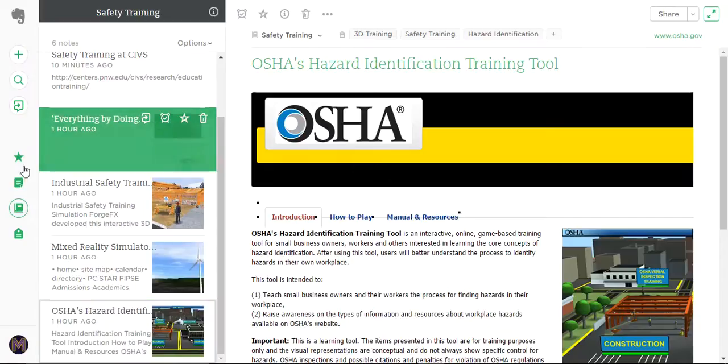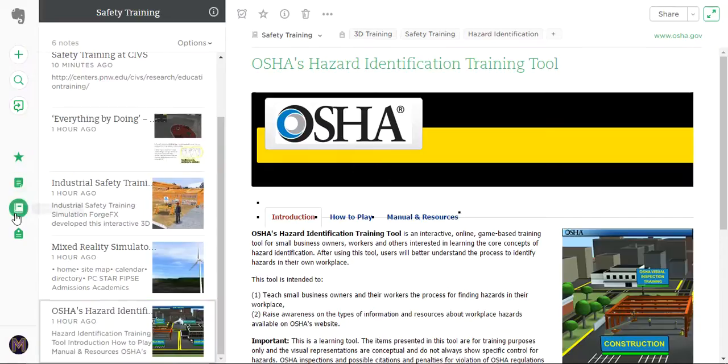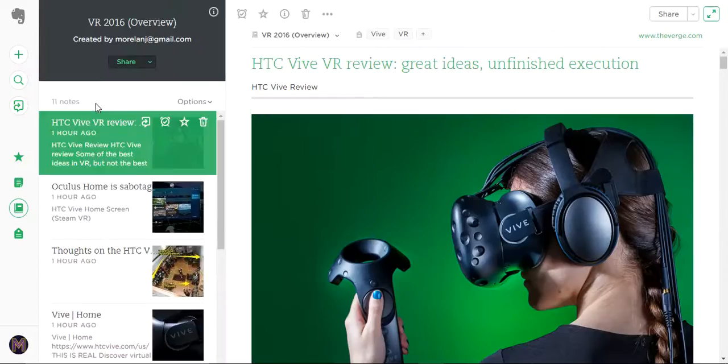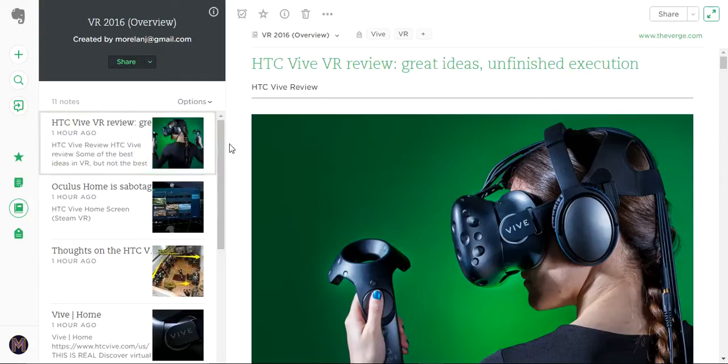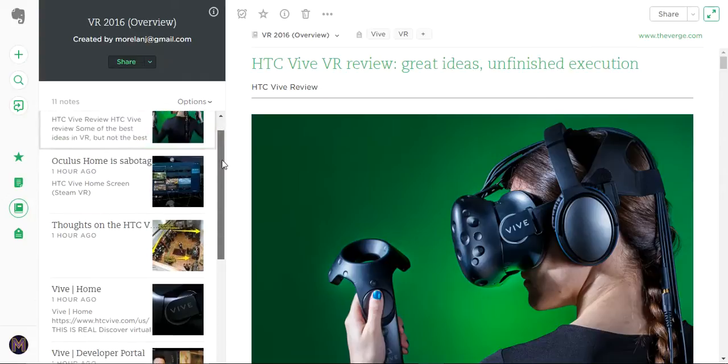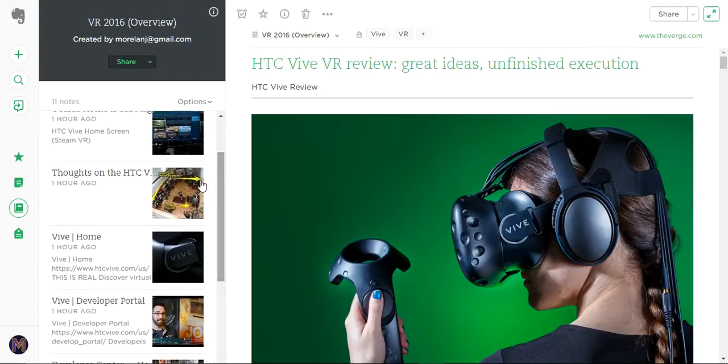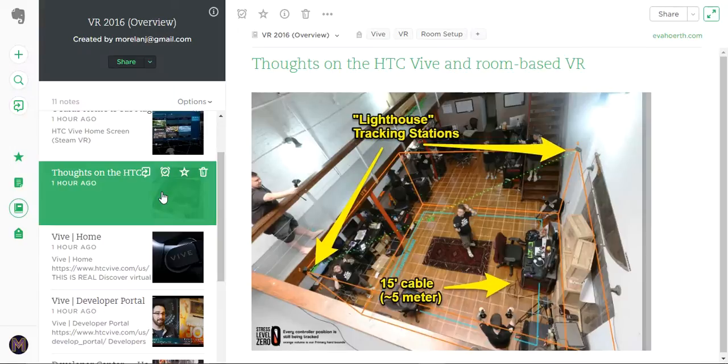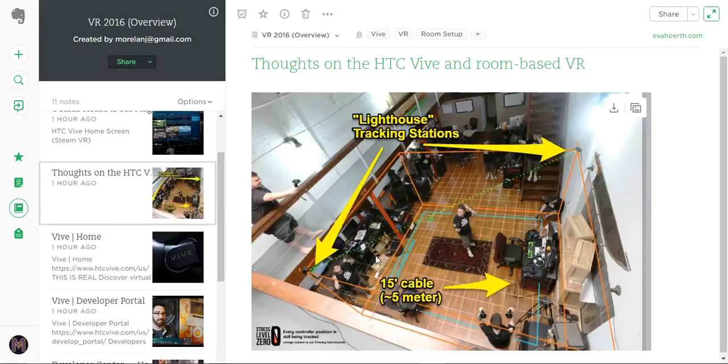If you go to the virtual reality overview, in this one I'm doing a side-by-side comparison of the current VR technologies out there, adding notes to compare different things.